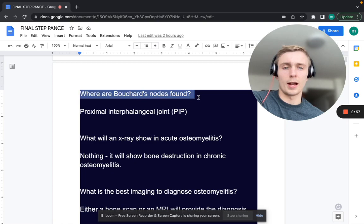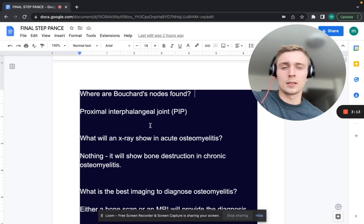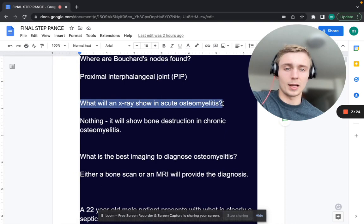What are Bouchard's nodes? Bouchard's nodes are found in the PIP — proximal interphalangeal joint. Where would you find Heberden's nodes? Heberden's nodes are in the DIP. In what condition are these found — OA or RA? That's going to be osteoarthritis: Bouchard's in the PIP, Heberden's in the DIP.